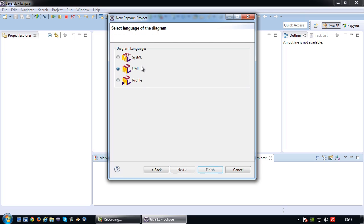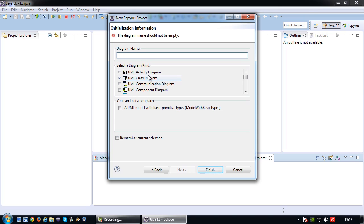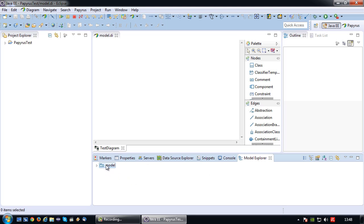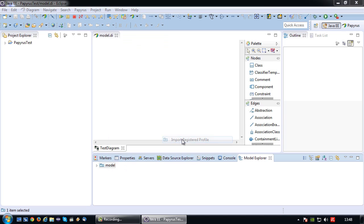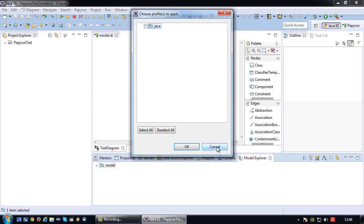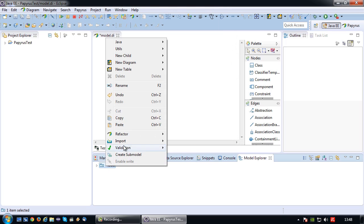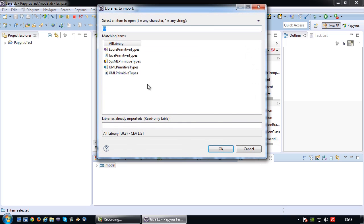I'm going to model in UML. And I'm going to do a class diagram because I want to generate some Java code in order to test. I'm just going to call it test diagram. Okay, in order to properly model a Java model, we need to do a few things. So first, we have to right-click on model, then choose import and import registered profile. So, I'm going to import the Java profile that I've just installed in order for the Java stuff to be available. Next to that, I'm going to import a registered package. And I'm going to import the Java primitive types.